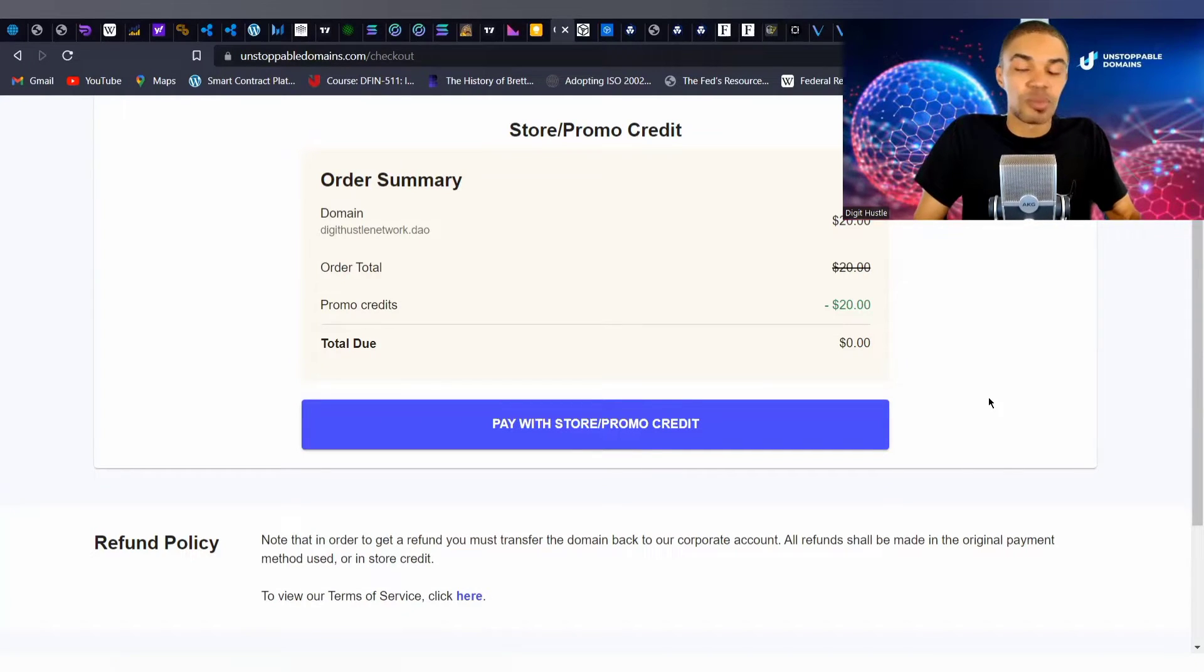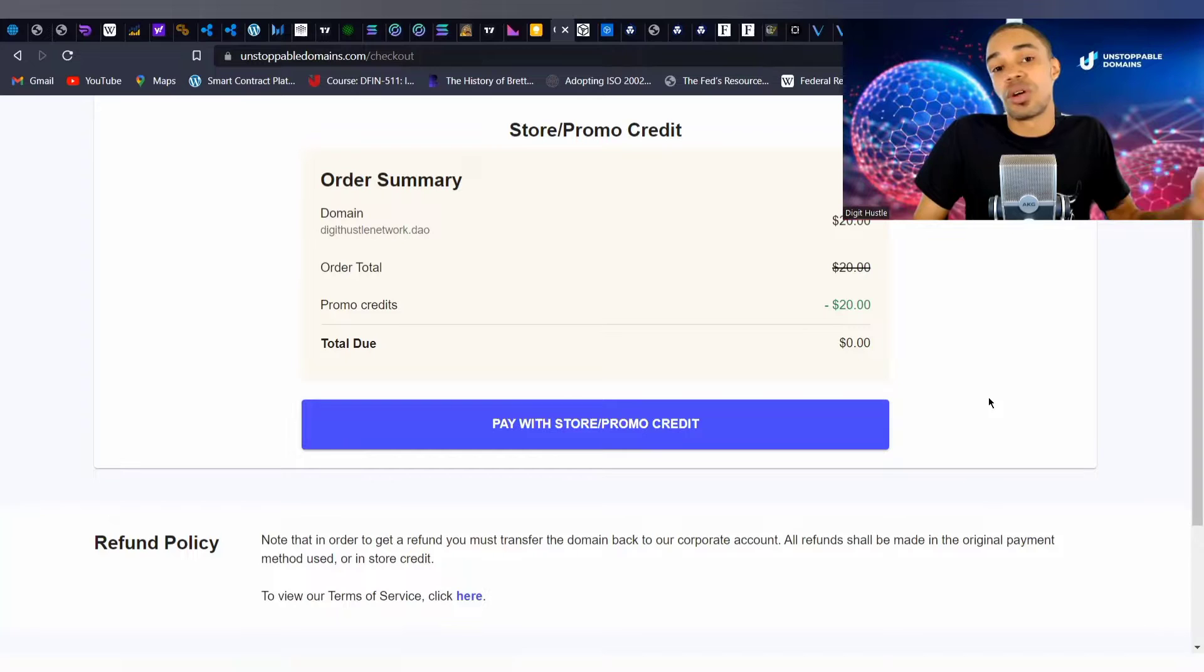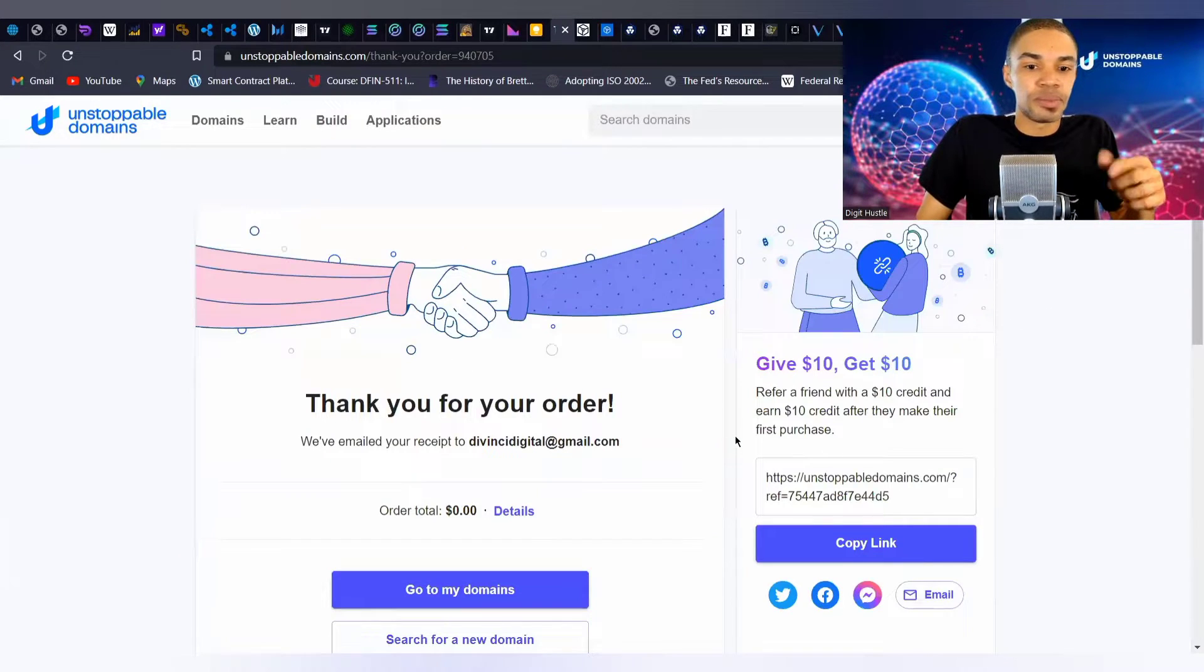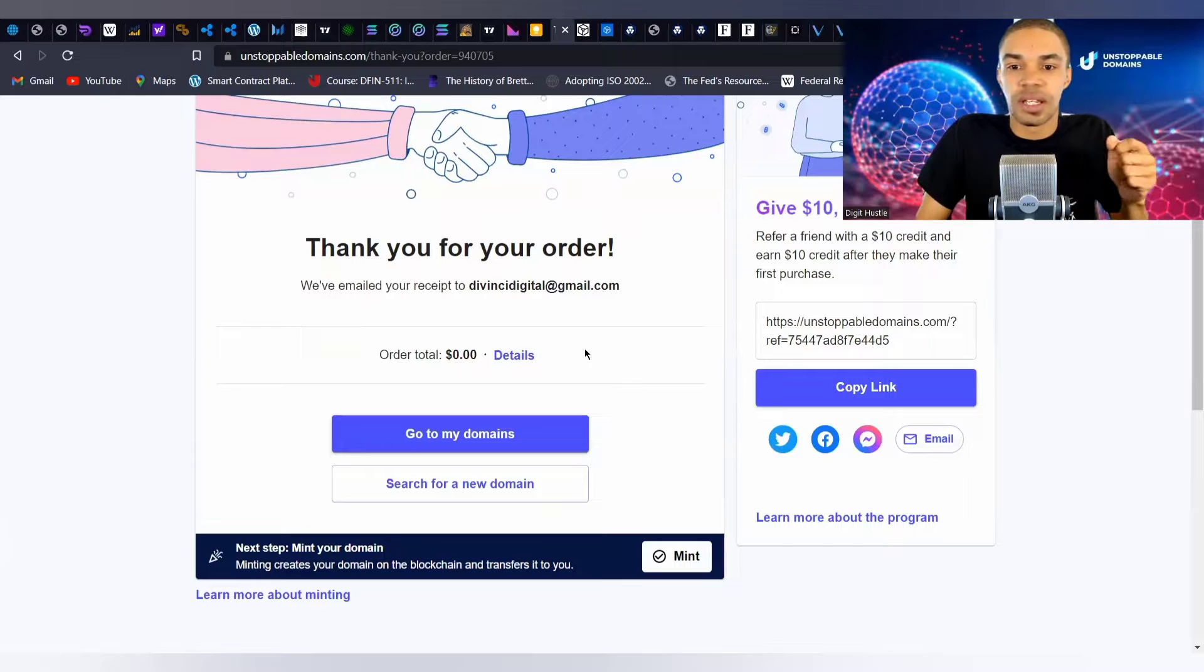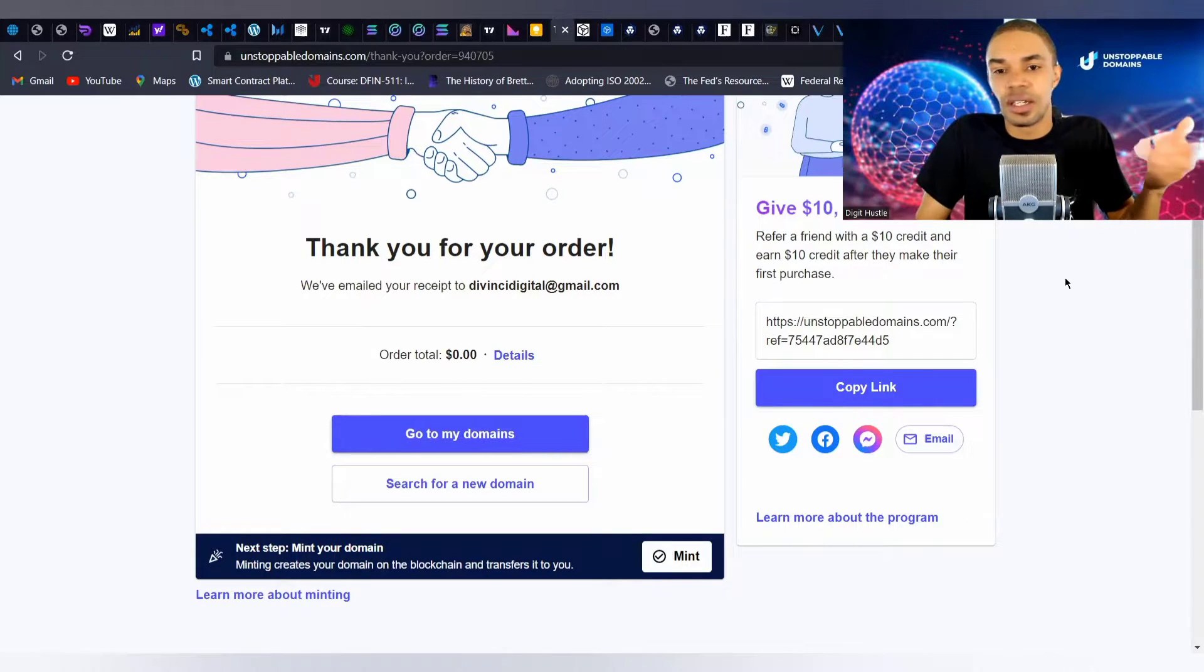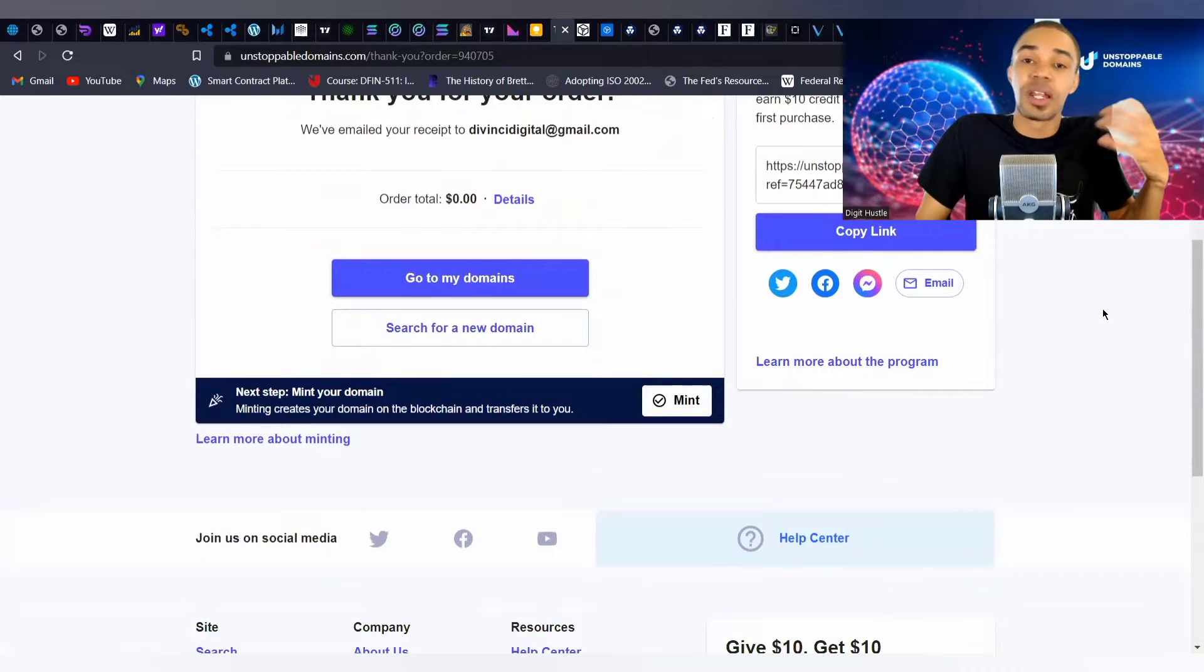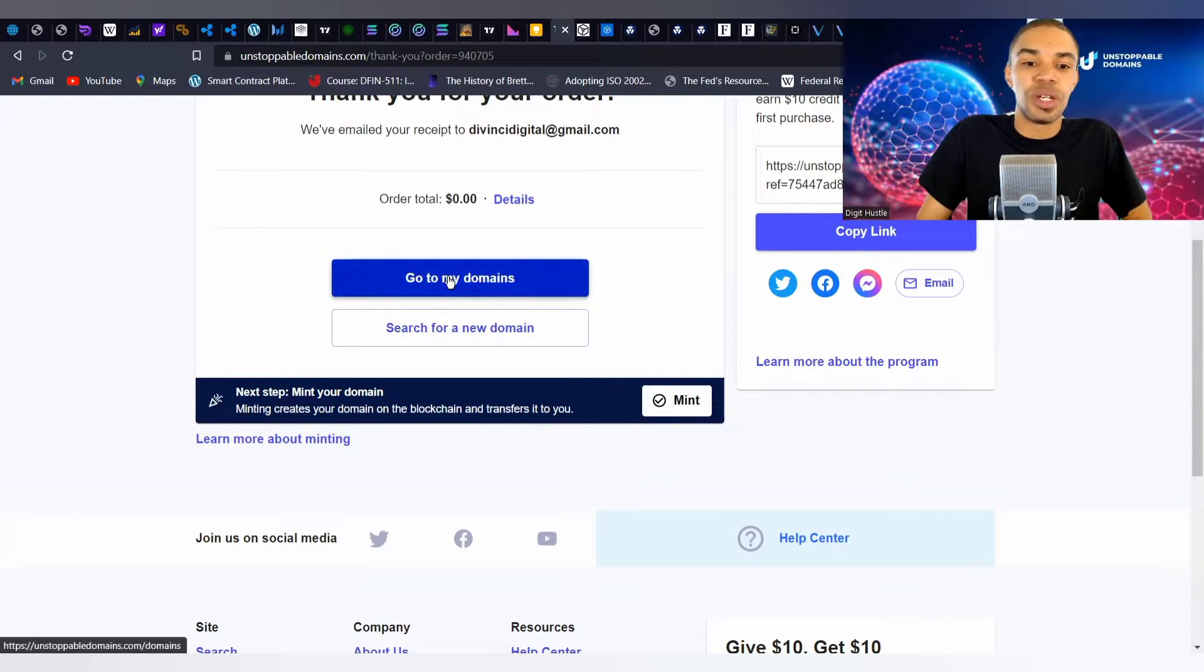Seeing that we have these store credits, this is the screen we're getting. Once you sign up for your own Unstoppable Domains account, you can share your own personal link with other people and start to accumulate some credits of your own. We click the 'pay with store credit promo credit' button, and then we get our thank you message and a reminder of the Get 10 Give 10 program.